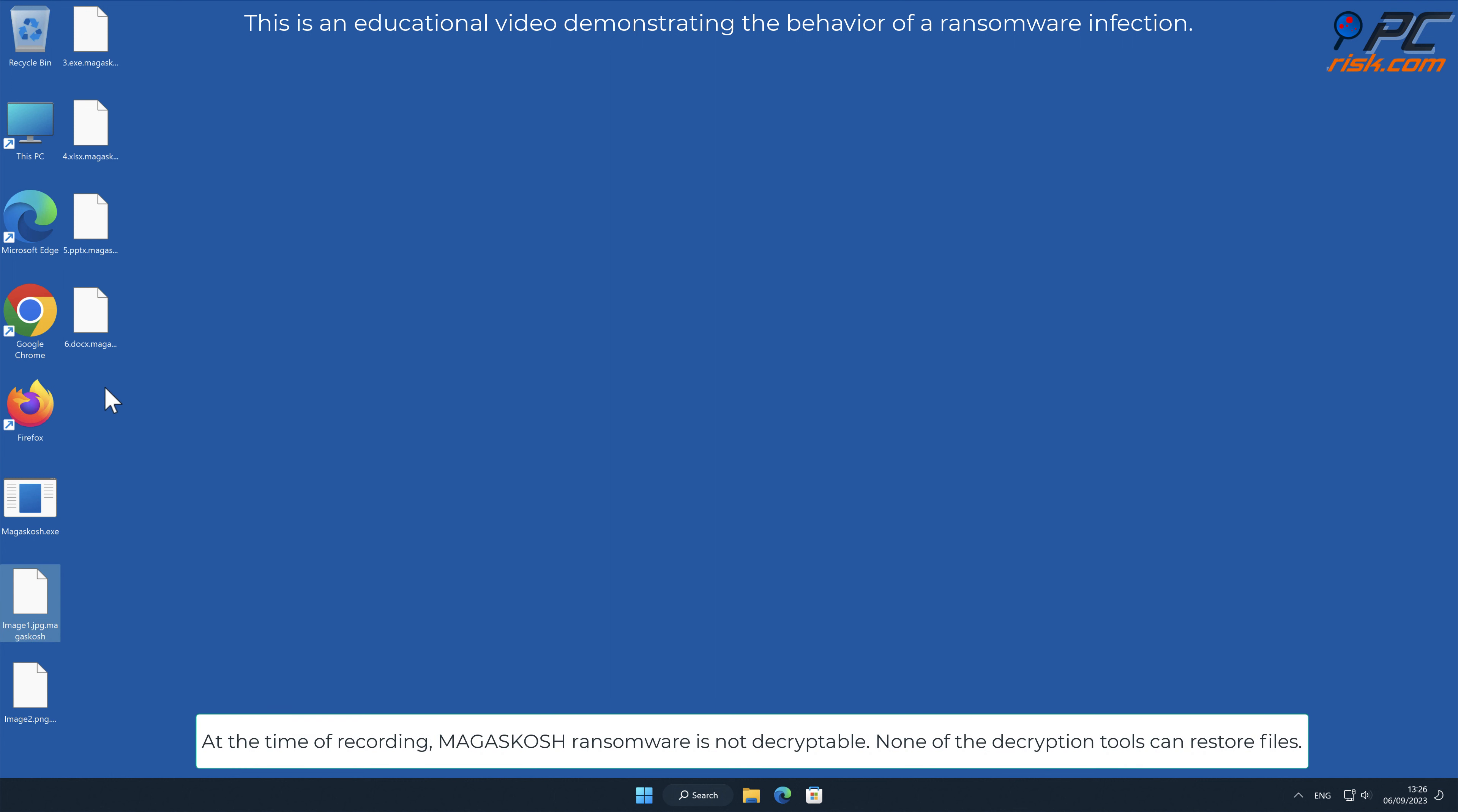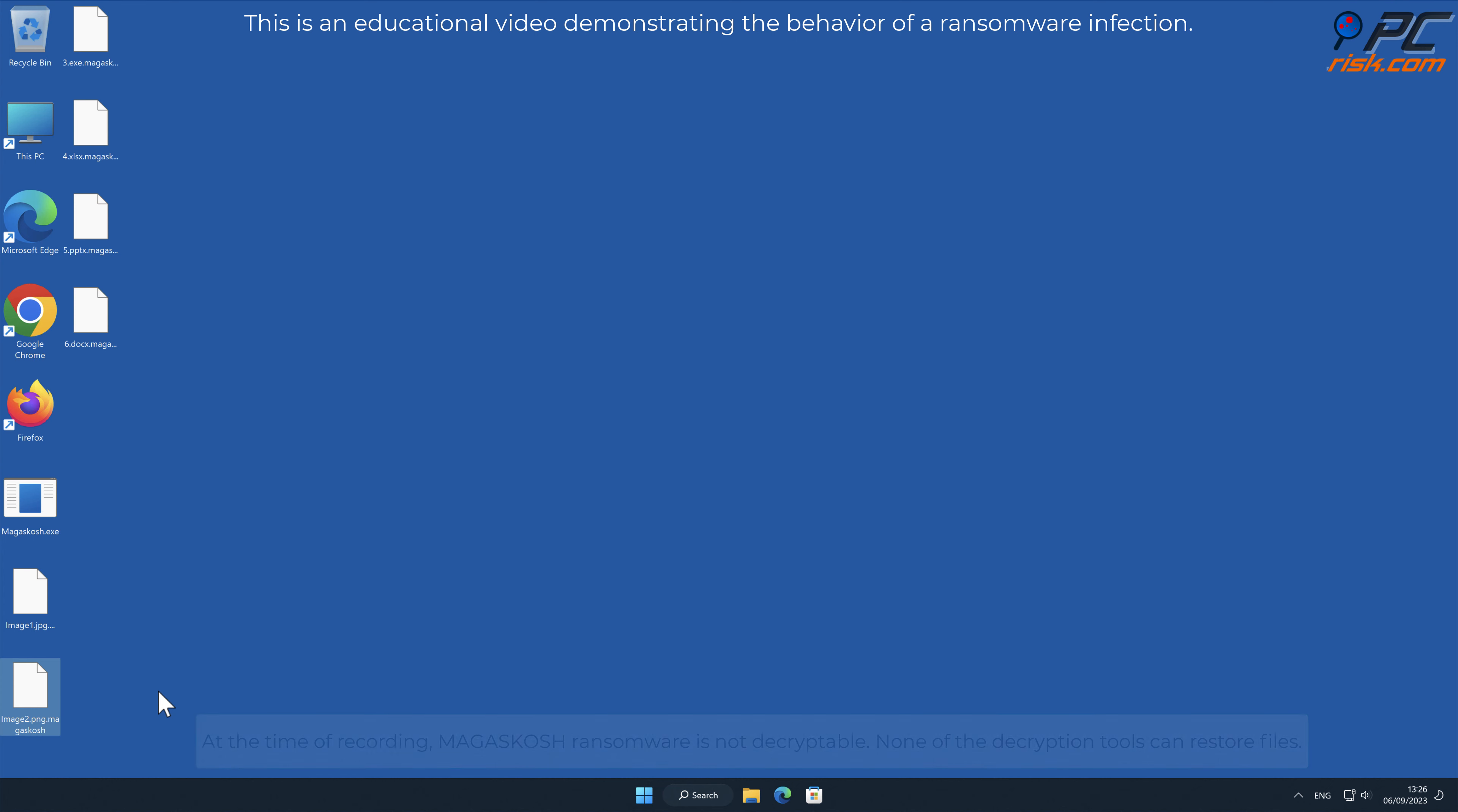At the time of recording, Magiskosh ransomware is not decryptable. None of the decryption tools can restore files.